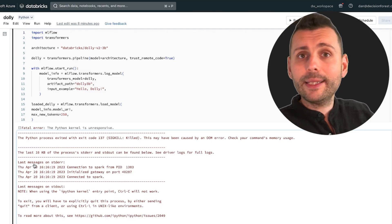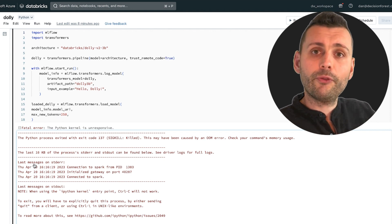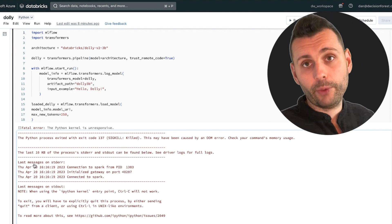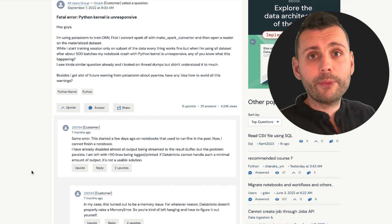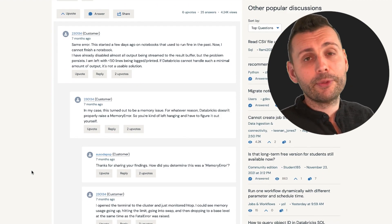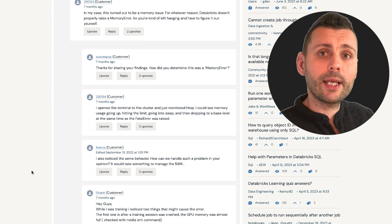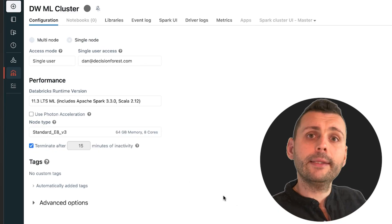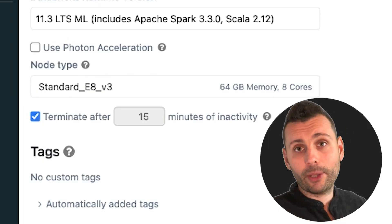Initially, to spend as little as possible on compute, I created a standard cluster with 14GB of RAM. This didn't work — running the Databricks code sample to load the smallest Dolly (3 billion parameters) resulted in an out of memory error. After checking documentation and community posts, I realized I actually needed around 64GB of RAM to solve this problem.